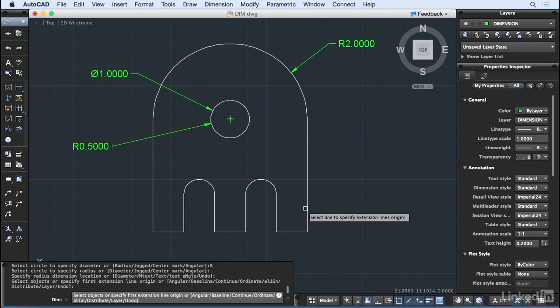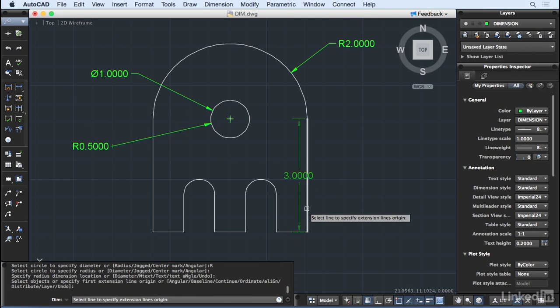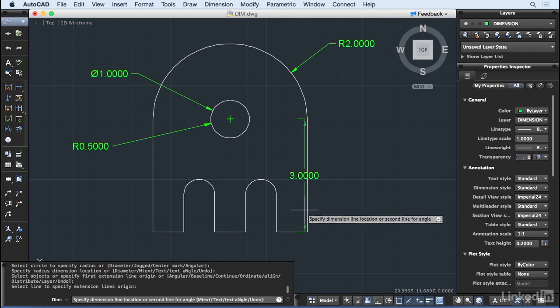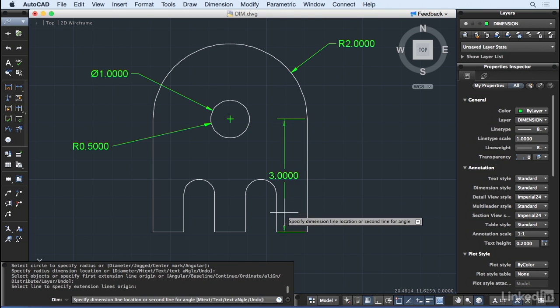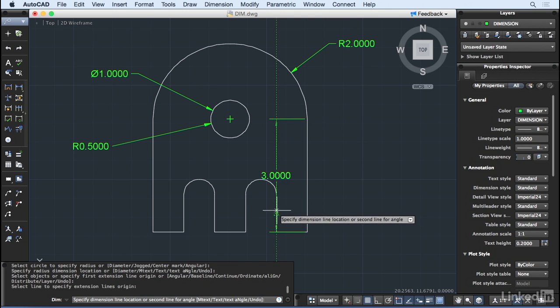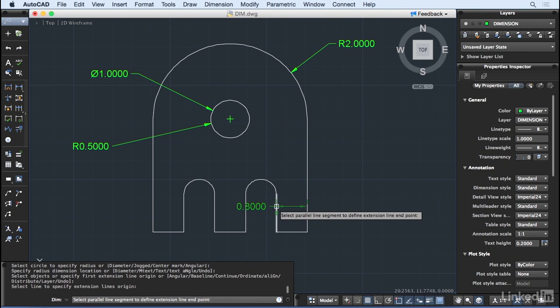I'm going to select the line segment here and then put my cursor over an adjoining line segment here. We can see that AutoCAD has picked up on the relationship between the two lines and offers the distance between the two.